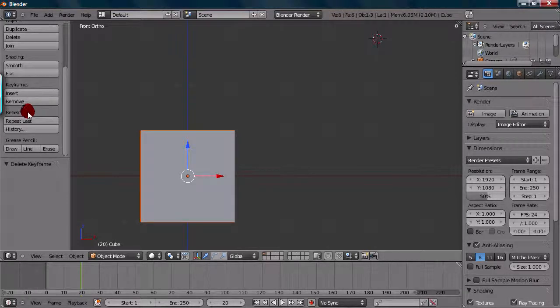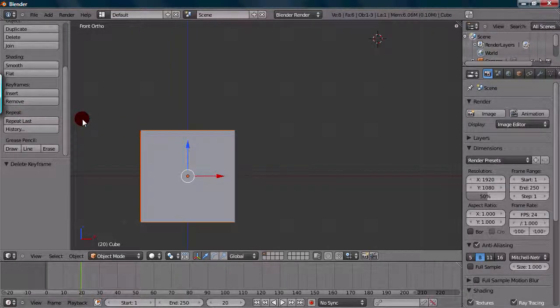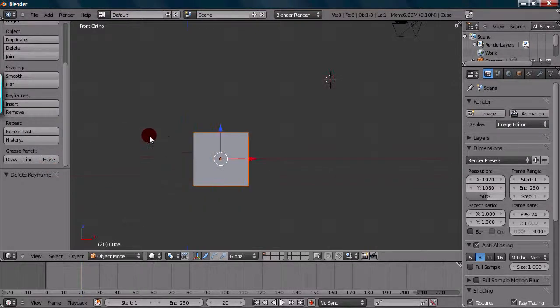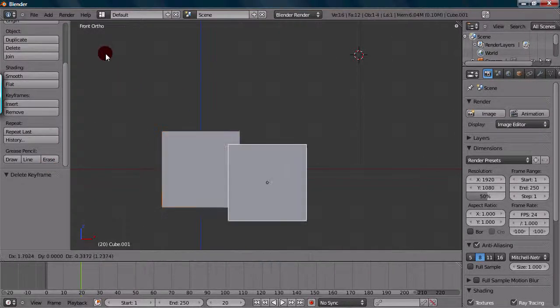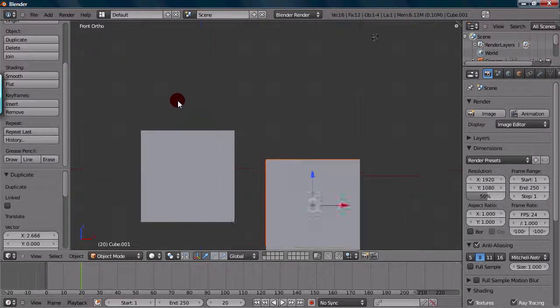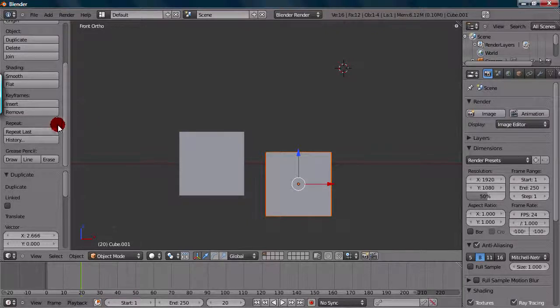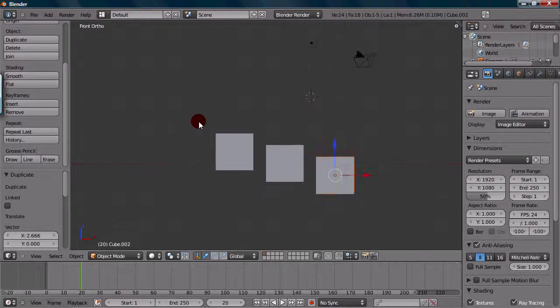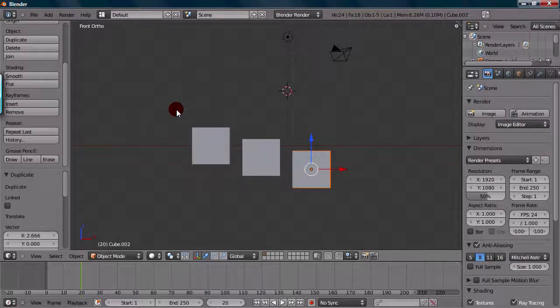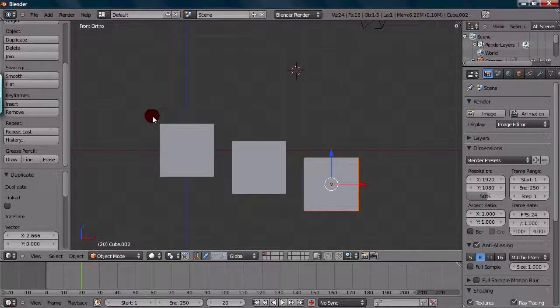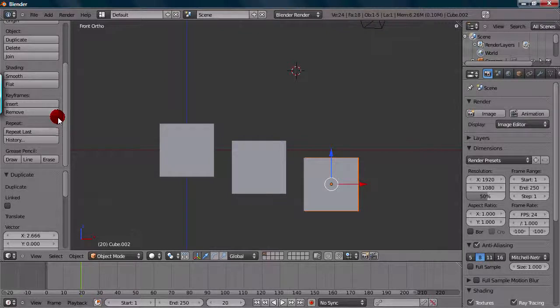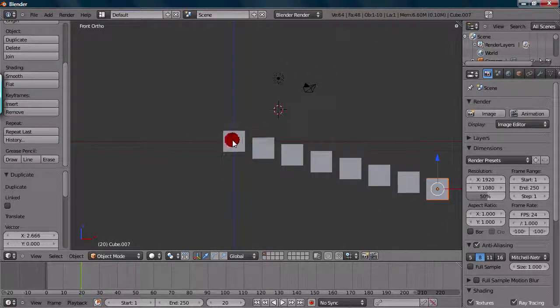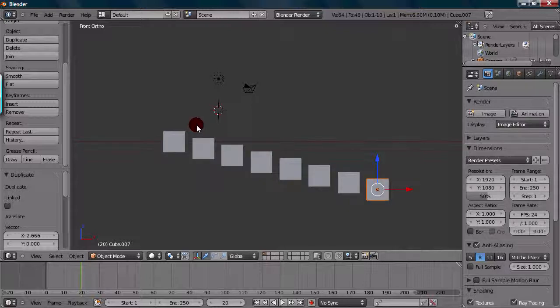Now, the repeat option right here is kind of interesting and kind of useful actually. So, say you duplicate your cube. So, you go up to duplicate right here. And you move it in a weird position like right there. If you actually go to repeat last, if you click repeat last, it will actually do the exact same action that you just did before that. So, if you're doing something over and over again, like some repetitive task, you'll find that using the repeat last is actually pretty useful. So, you can just keep clicking that and adding more objects, or whatever you did, whatever you last did.